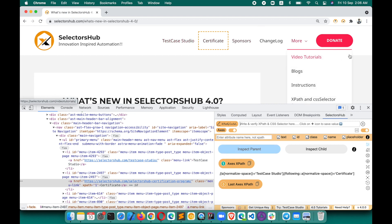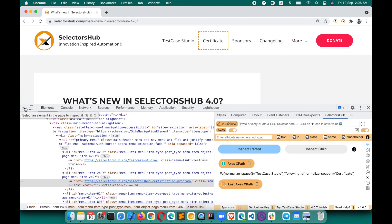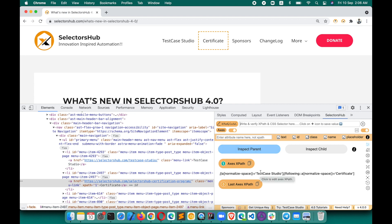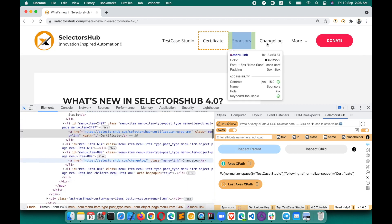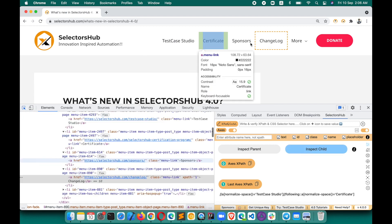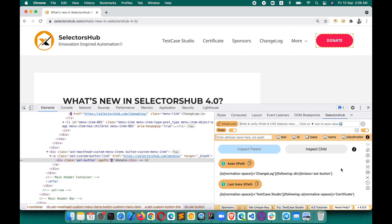Suppose you want to generate the XPath for the Donate button with respect to Change Log. First inspect Change Log, then inspect Donate, and the XPath is generated here. At any point you can click on it to add and verify whether that is the correct XPath for the element.